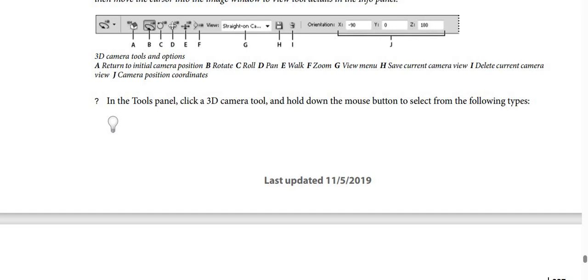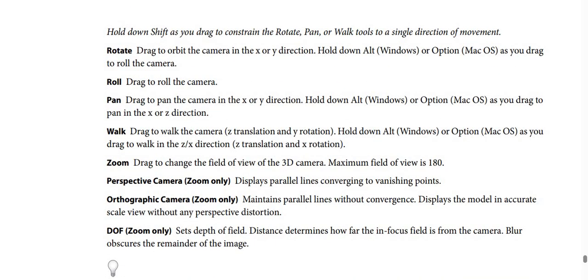In the Tools panel, click a 3D camera tool and hold down the mouse button to select from the available types. Hold down Shift as you drag to constrain the rotate, pan, or walk tools to a single direction of movement. Rotate: drag to orbit the camera in the X or Y direction. Hold Alt (Windows) or Option (macOS) as you drag to roll the camera. Roll: drag to roll the camera. Pan: drag to pan the camera in the X or Y direction. Hold Alt (Windows) or Option (macOS) as you drag to pan in the X or Z direction.